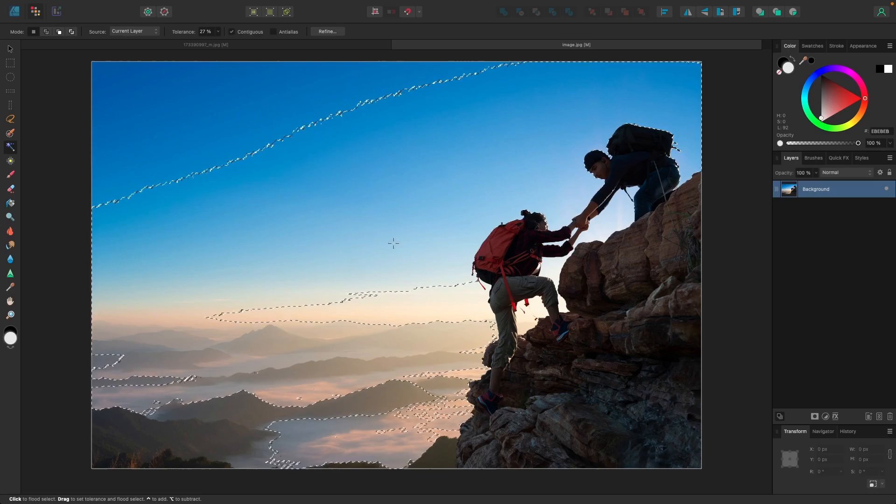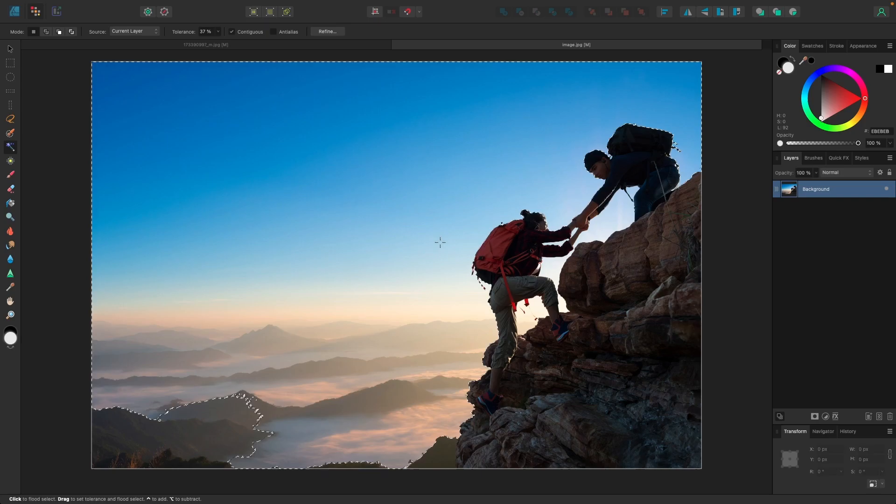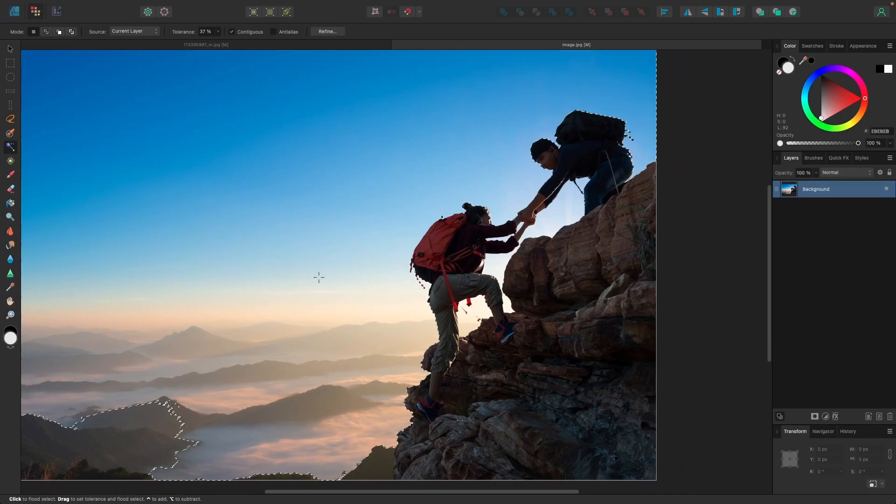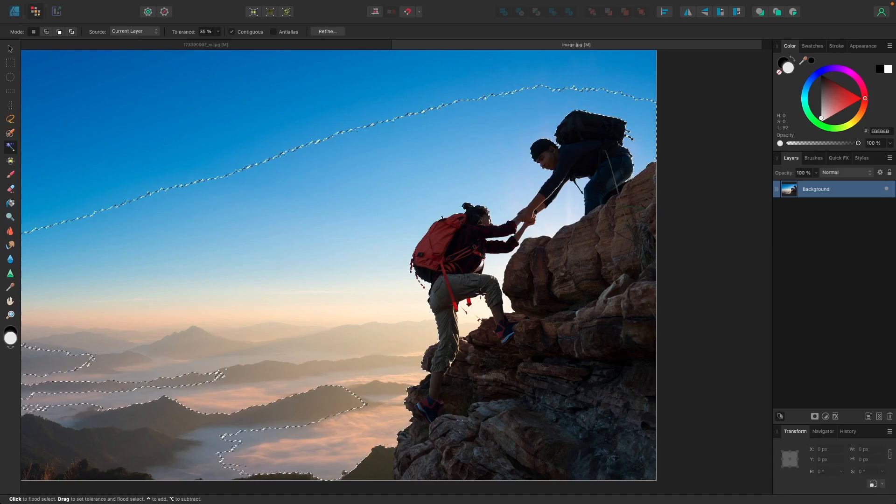For my image here, I'm going to bring it to the right about that much. If you notice, it did a pretty good job detecting the edges of my subject here, maybe a little too much. Maybe I should bring that back down a little bit. Okay, that looks a lot better there.